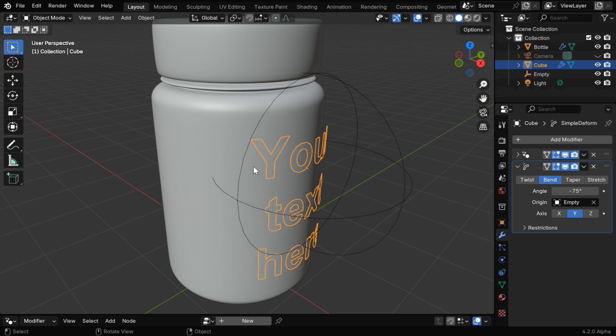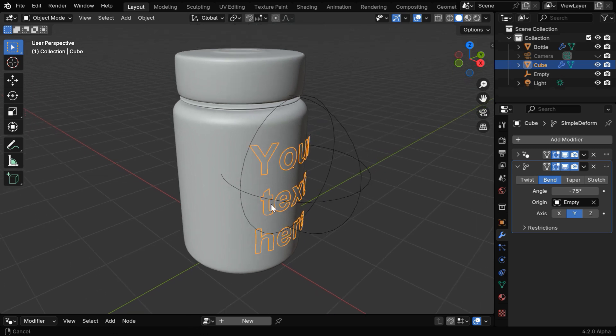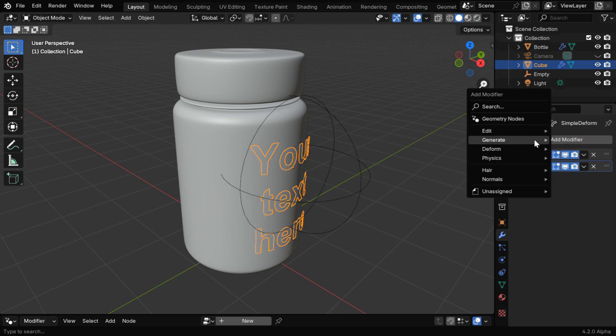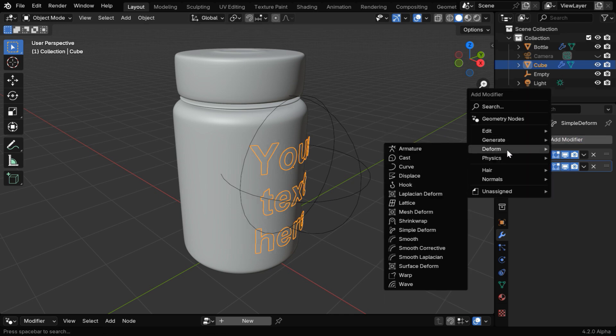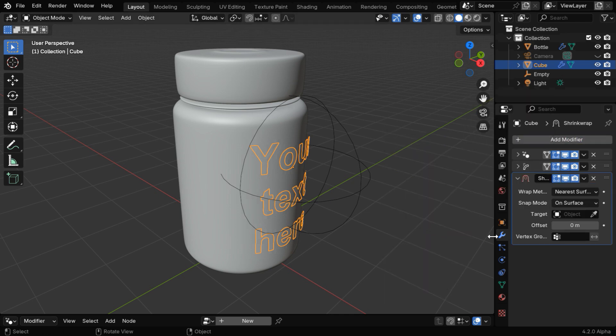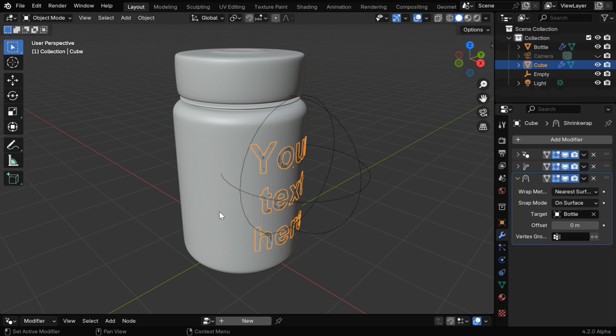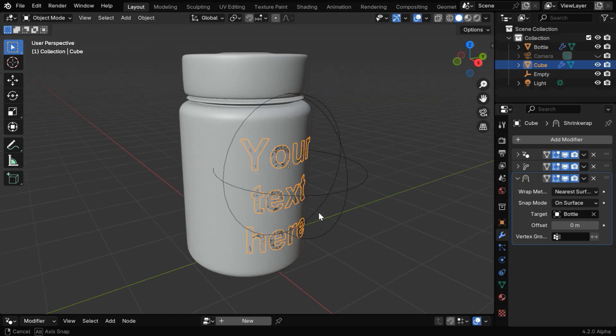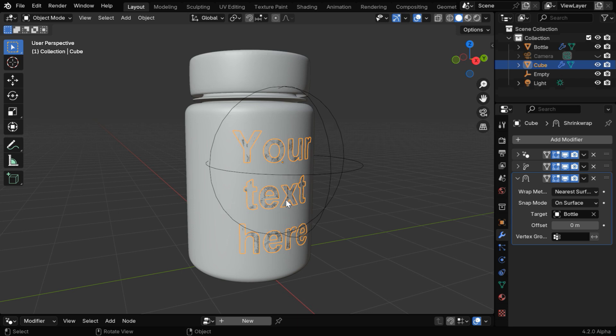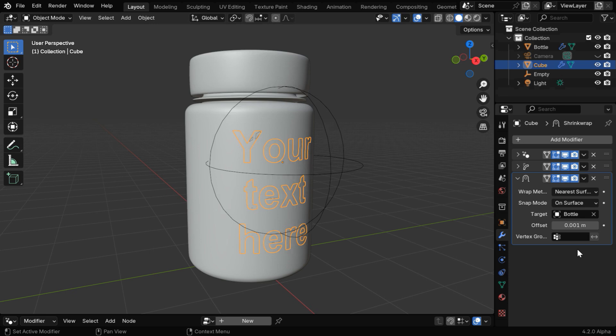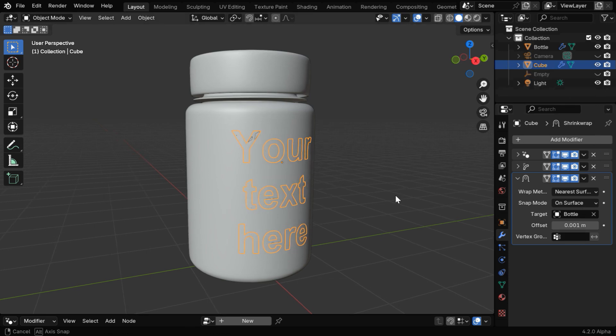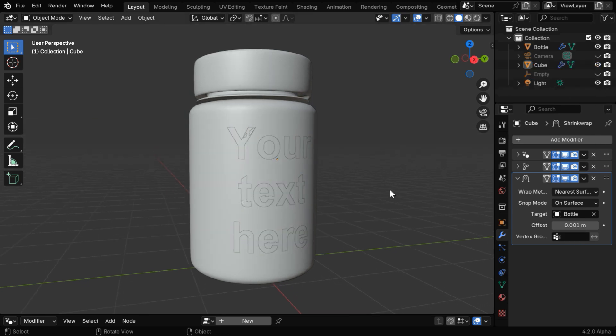In the next step, we need to project the text on the surface of the bottle model, so let's minimize this and we'll add another modifier from the deform group called shrink wrap modifier. Then in the target object, if we select our bottle, the text will appear on the bottle. But we see that the text is almost overlapping with the model, so we need to change this offset field to 0.001. Now we can hide the empty to get a clean view of the text.